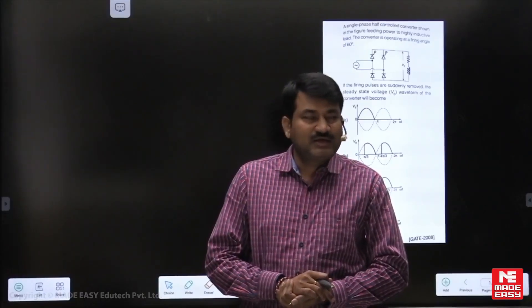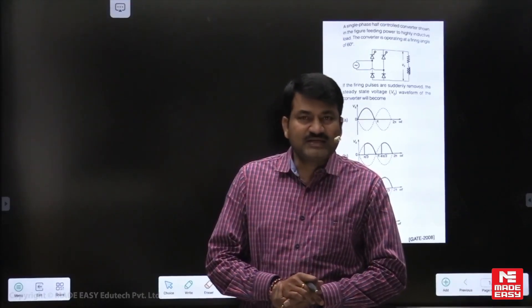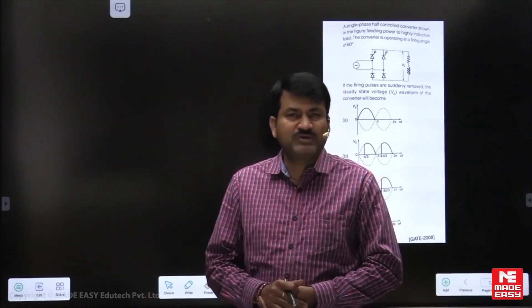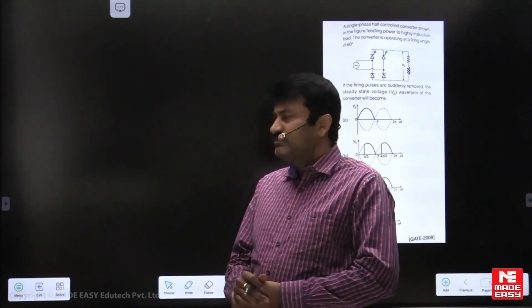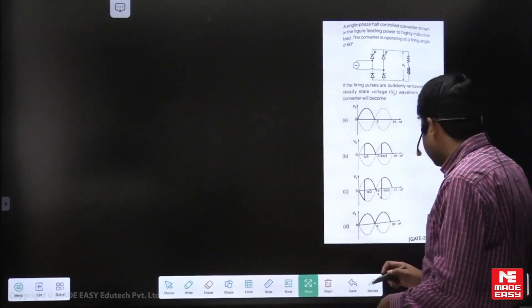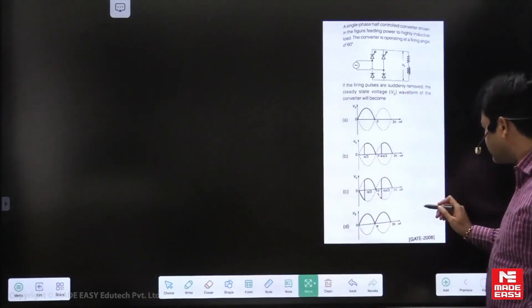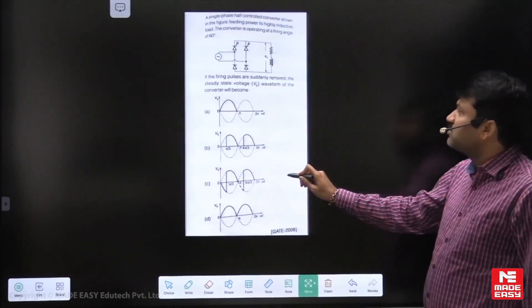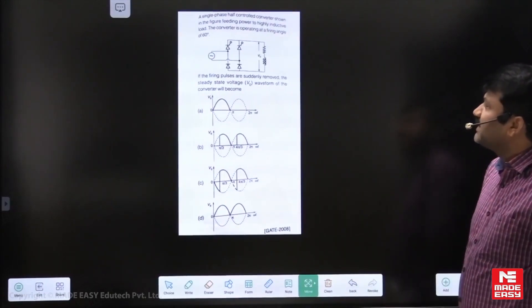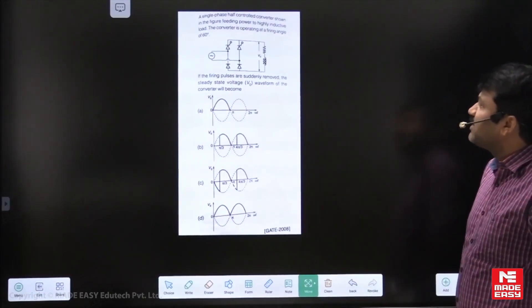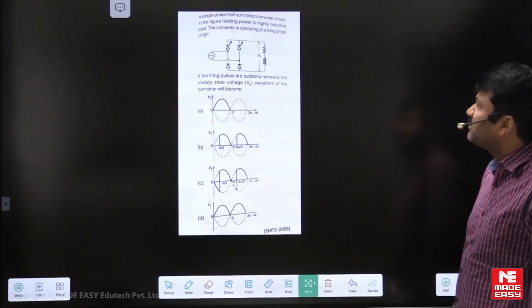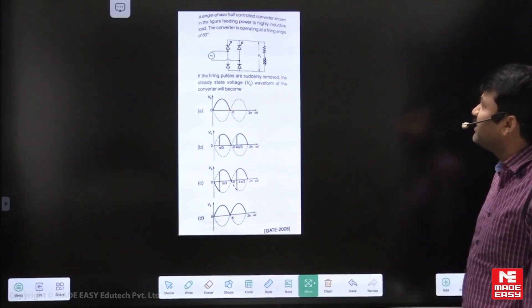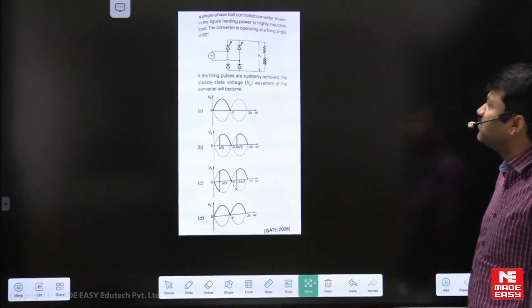Hello, my dear students. In this session I am going to solve one sample GATE question. This was the GATE question asked in 2008. You can go through this question. A single-phase half-controlled converter is shown in the figure, feeding a high inductive load.